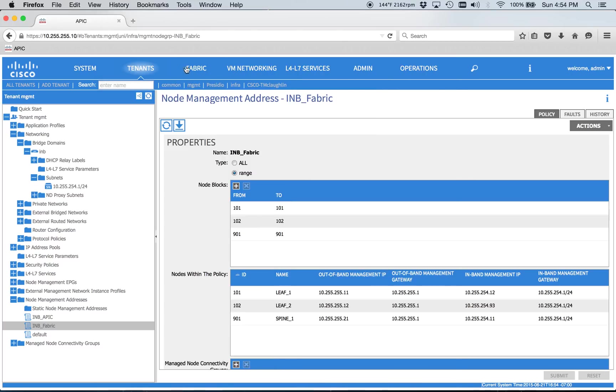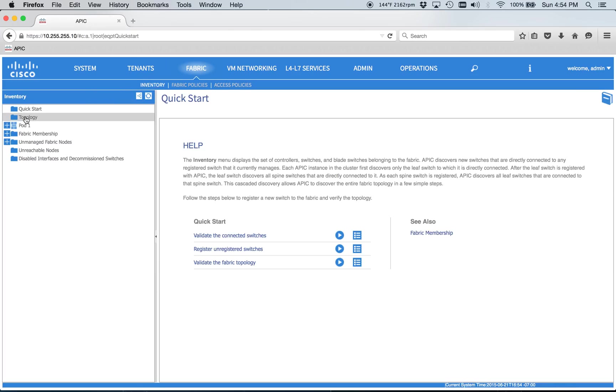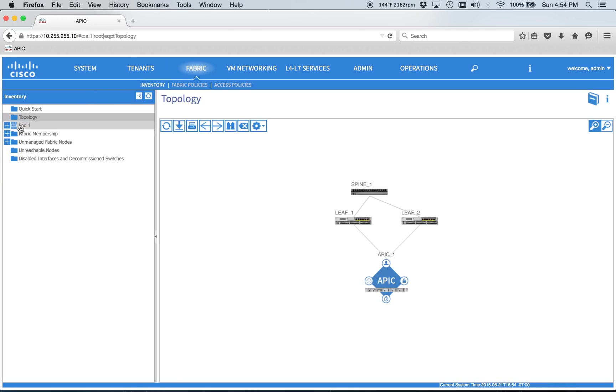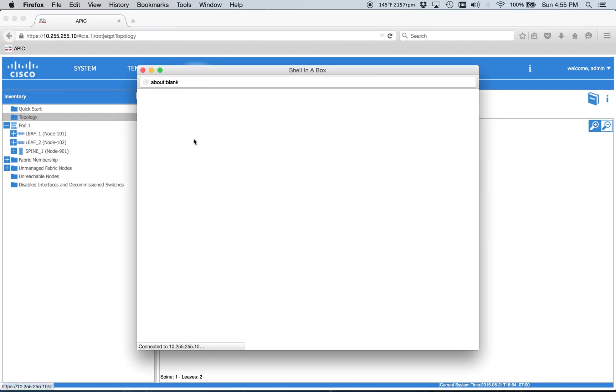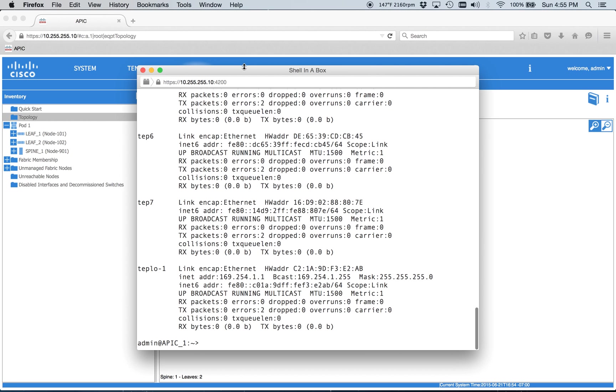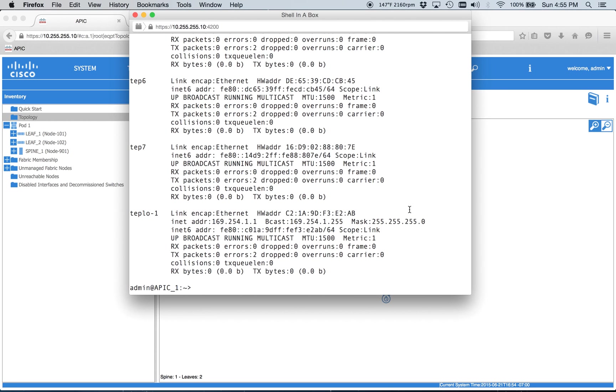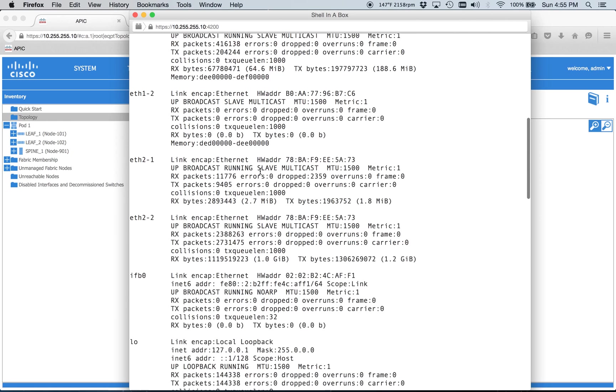And then we can also hop into, let's go to the fabric, we can look at the inventory, go to our pod, and see if we can actually just SSH to APIC from here. And we can, it's all Linux, so it's just regular ifconfig, and we can go up.